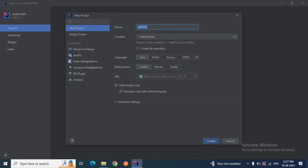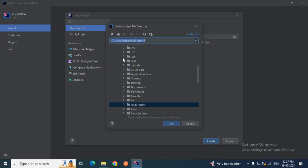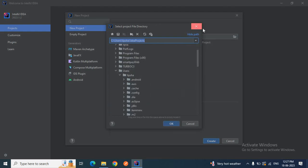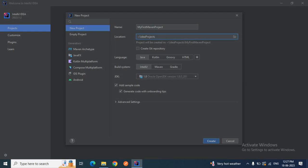Here you can see the New Project screen. You can give your project name — I'll name it 'My First Maven Project.' The location shown is the default location where all IntelliJ projects are stored, that is the IdeaProjects folder. If you want to change it, you can browse and select your own directory. For now, I'll leave it as is.